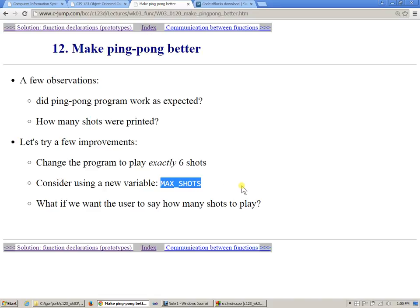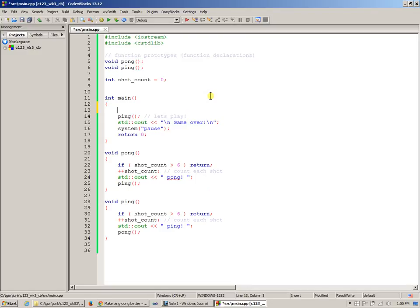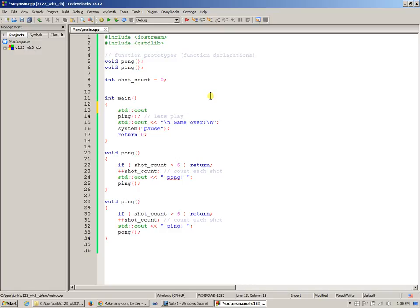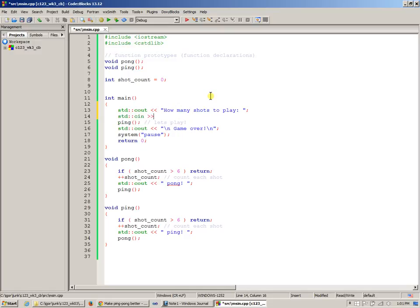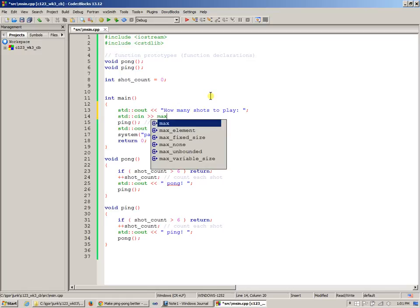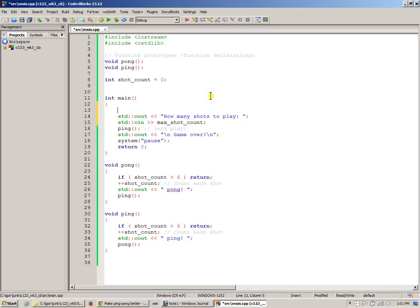Consider using a new variable like max_shots. I could go to main and say std::cout and display a prompt like 'how many shots to play?' Then ask the user to give me the max_shot_count. Before I use this variable, I need to declare it, otherwise I'm going to get another compiler error. I'll say this is another integer variable and initialize it to zero - the user will give me the value.